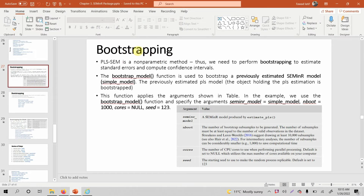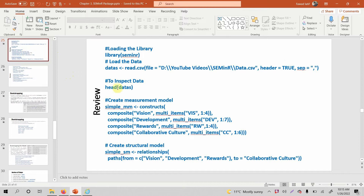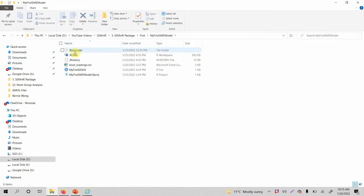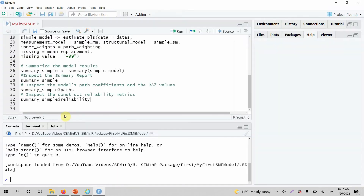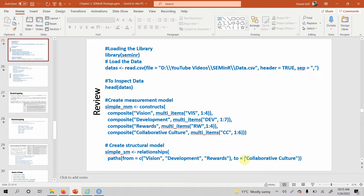In this session we are going to look into bootstrapping — how do we perform bootstrapping in PLS-SEM using the seminr package. But before that, let's recap what we have done before, so let's open our file. This is the project folder I created and this is my R file. Double click on it and your R file along with your project will open. Now this is what we have done up until now, so I'm going to review it in the presentation.